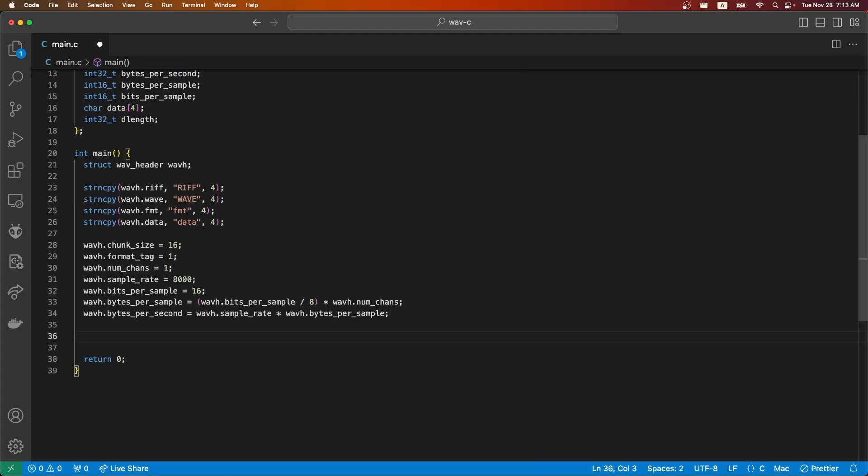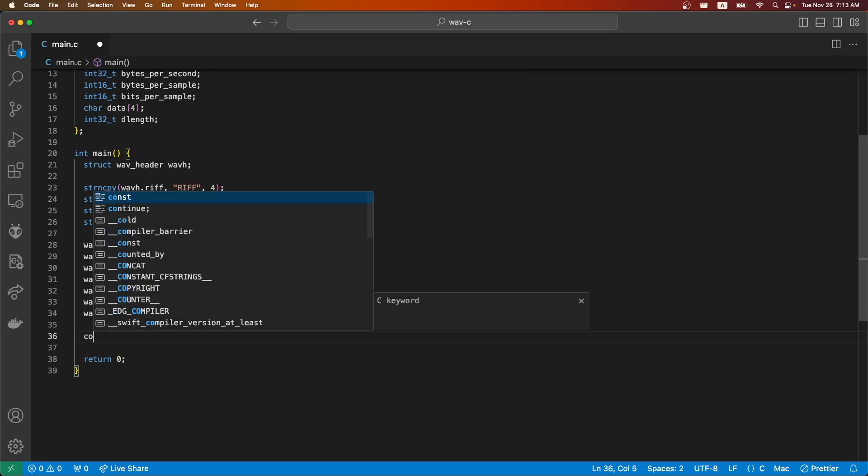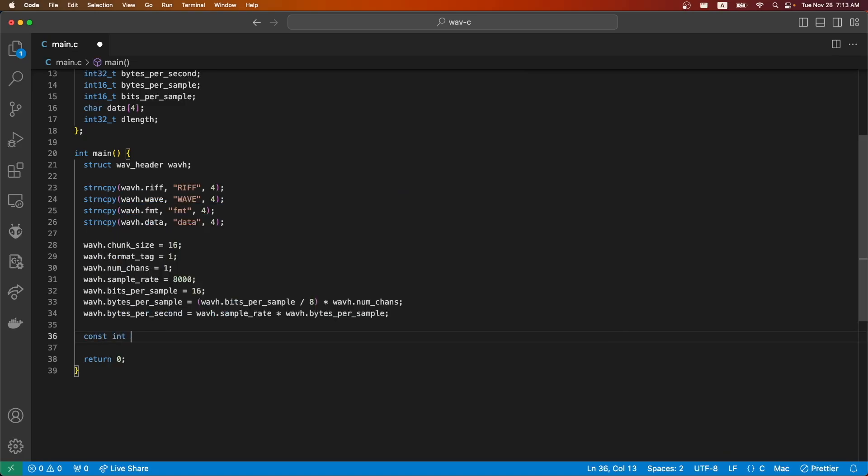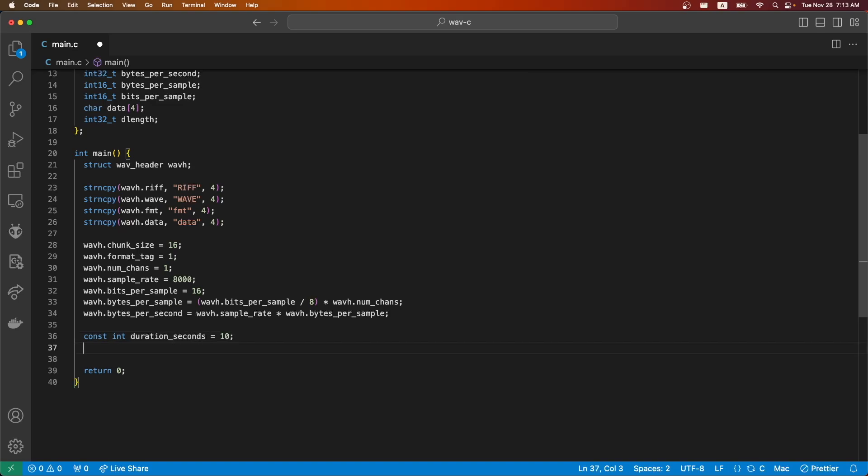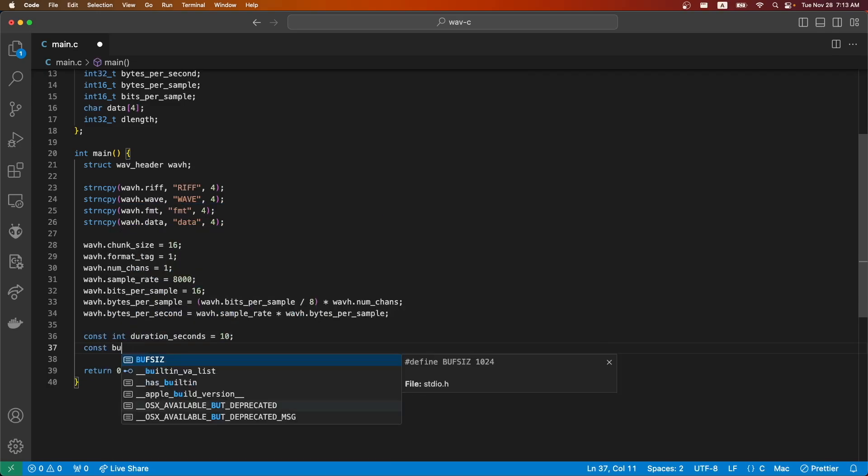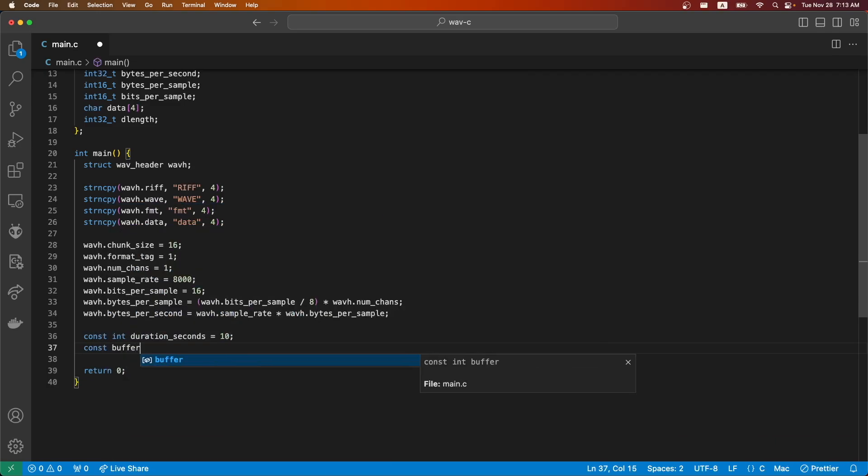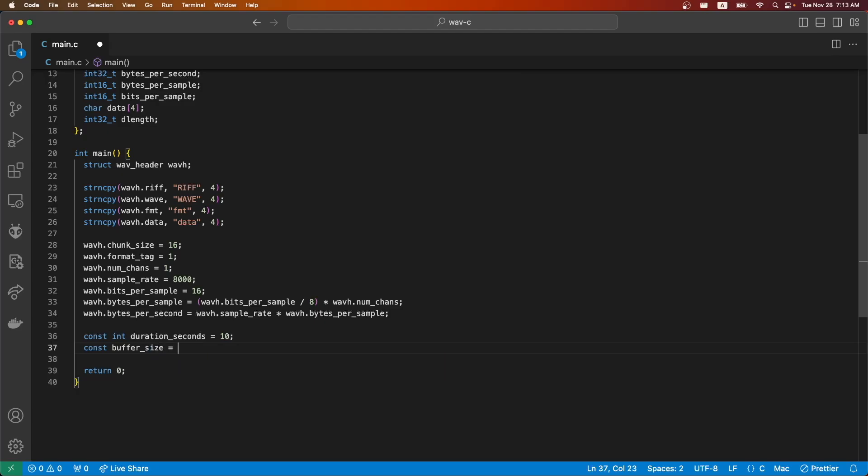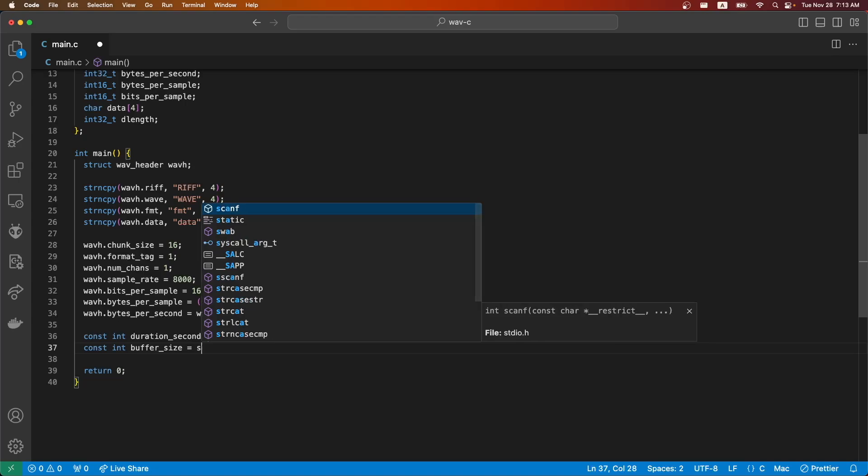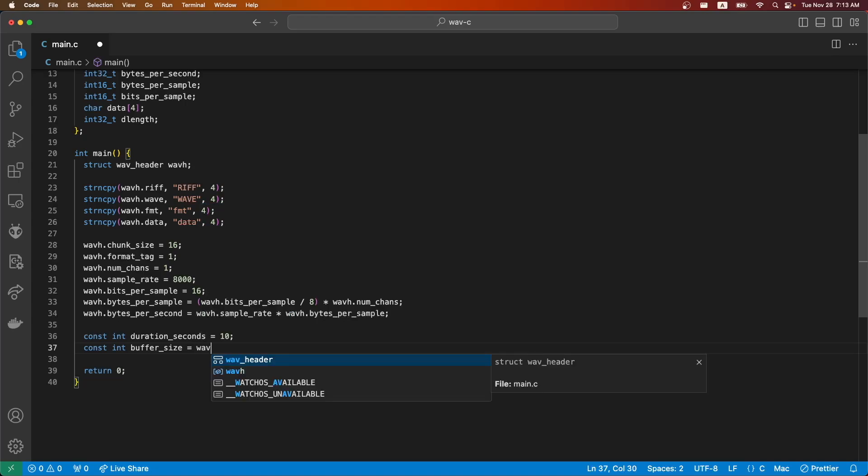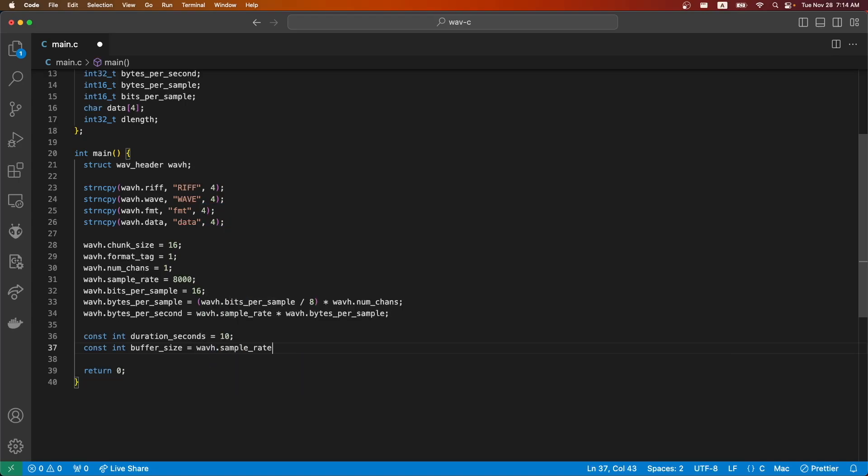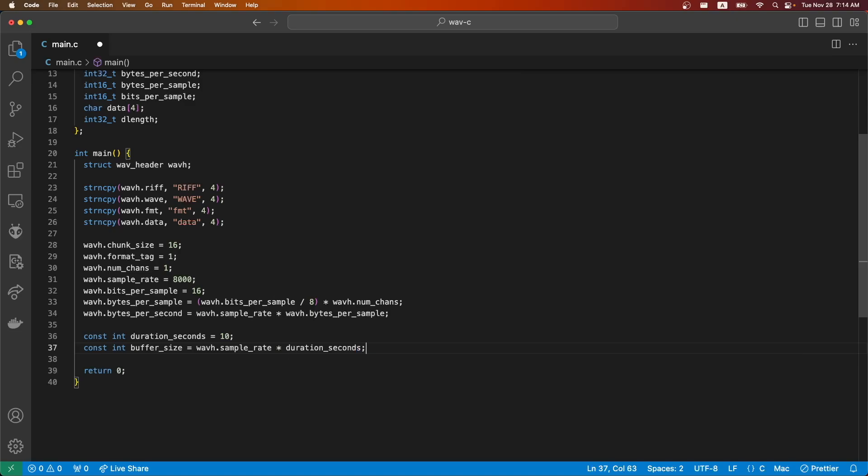In order to get the data length we need to know how long our audio is. In our case we're in control of this, so we're just going to specify this as 10 seconds for this example. Then to get our buffer size, this will be the sample rate times the duration in seconds.